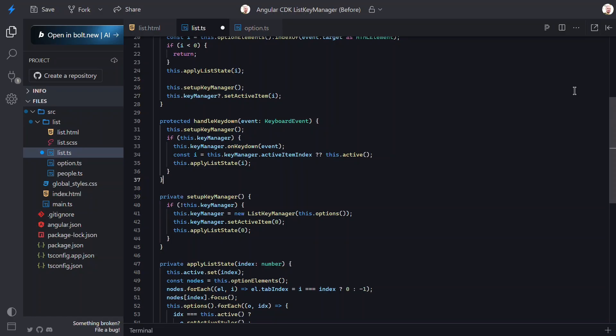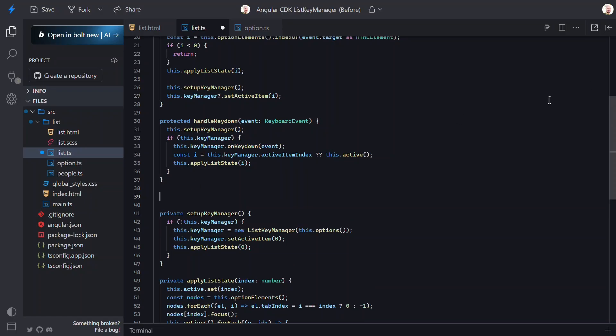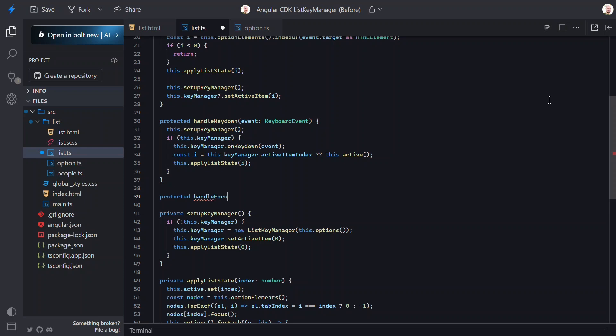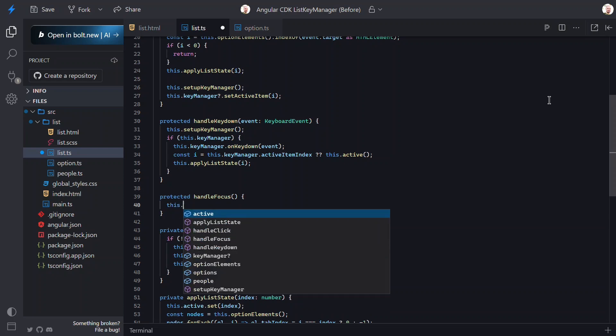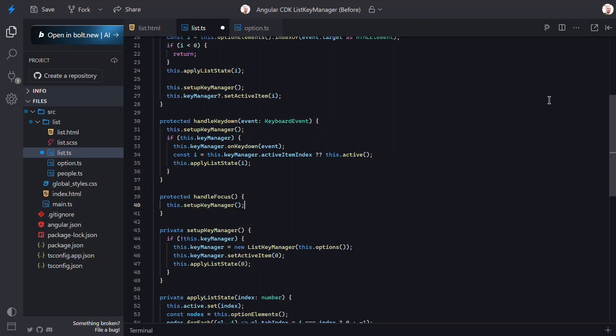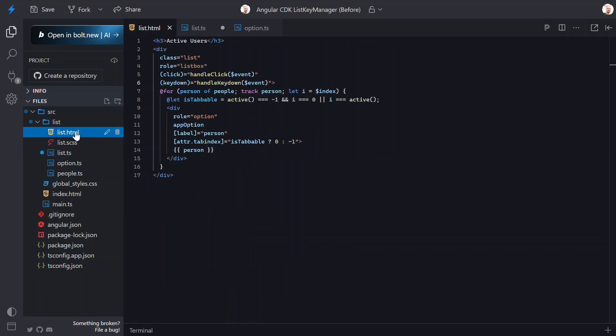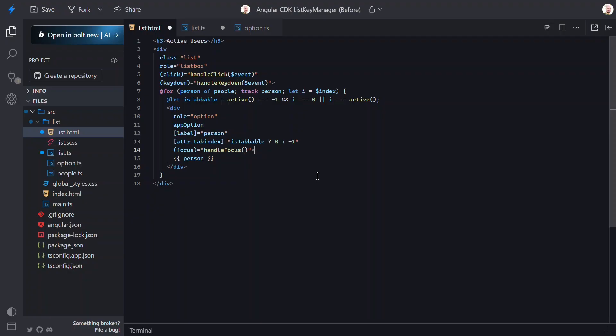Now let's fix the first focused option issue. For this, let's add a new function called HandleFocus. In this, we just need to set up the Key Manager if it doesn't exist. Remember, this function creates the Key Manager, sets the first item active, and updates the UI appropriately. Now we just need to switch over to the template and wire this up. To do this, let's use a Focus event on the option itself.